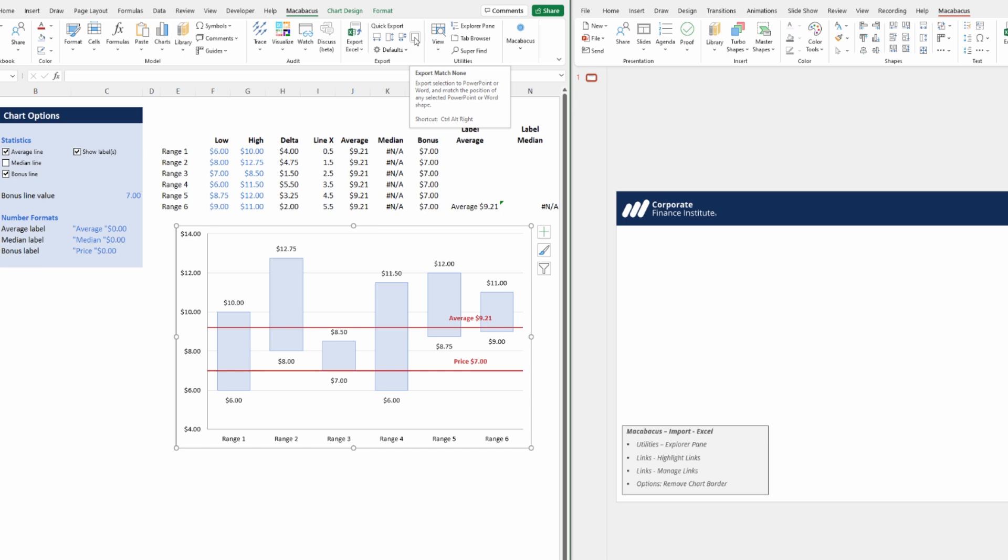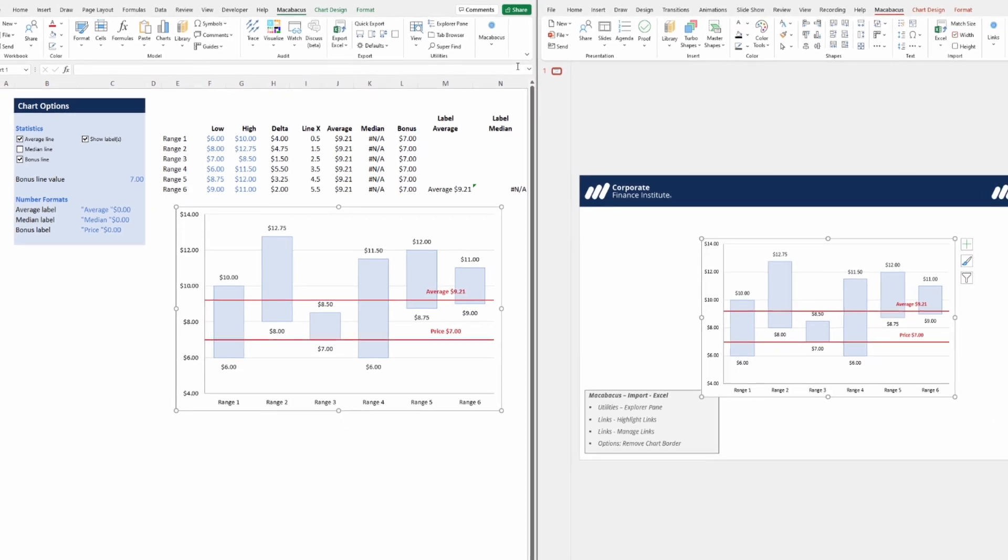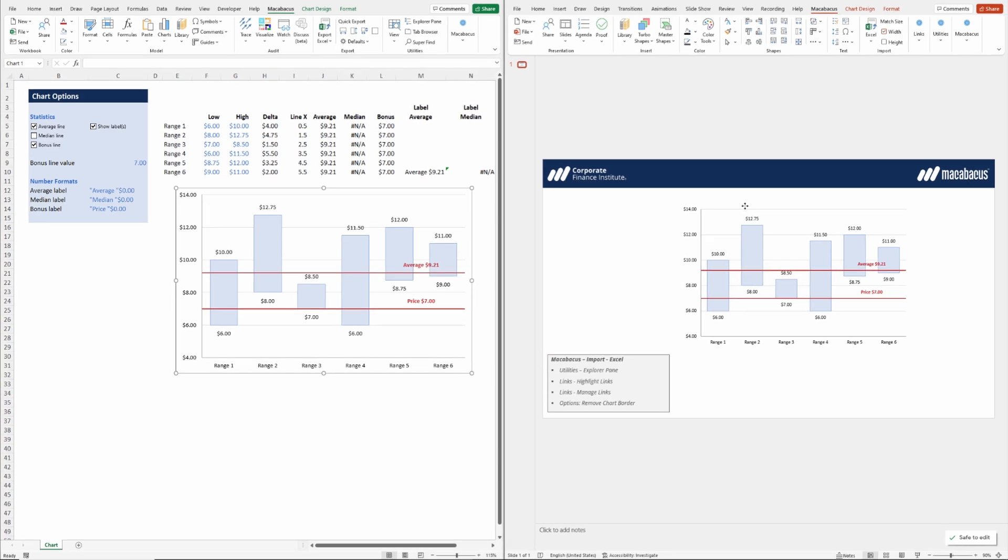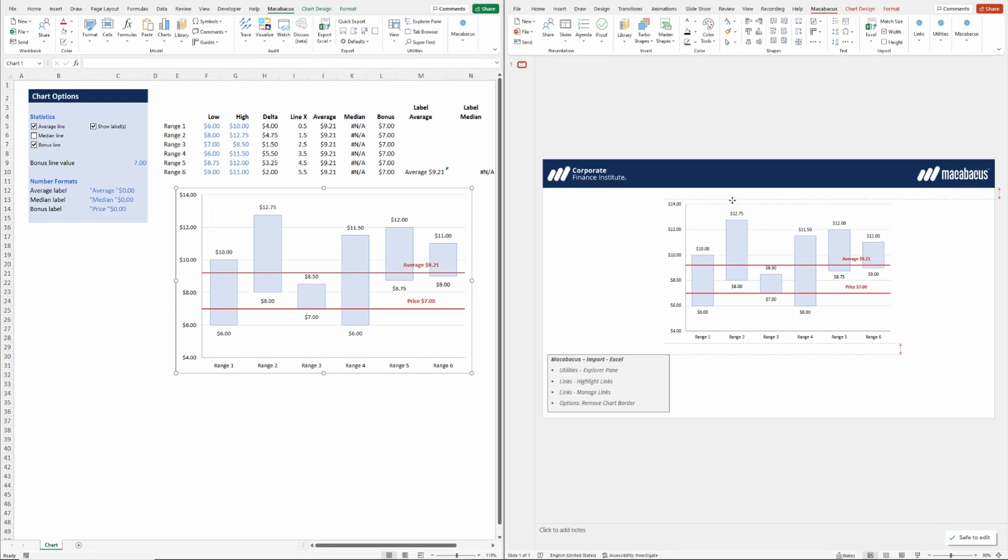Let's go ahead and hit Ctrl+Alt+Right arrow, and as you can see what happens is this gets exported right over into the PowerPoint environment.